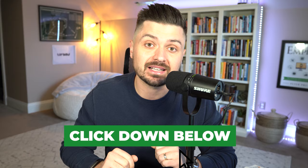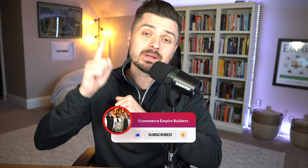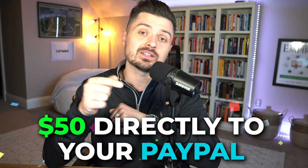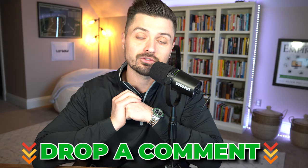Now, those of you tuning into the e-commerce Empire Builders for the first time, I want to give you a huge welcome. Every single Monday, Wednesday, Friday, we release new content just like this. So if you want to stay up to date, make sure to hit that like button, that subscribe button, and that notification bell as well. Also, one lucky commenter down below on today's video is going to win $50 directly to their PayPal account.